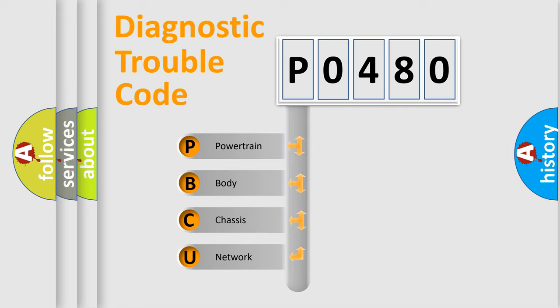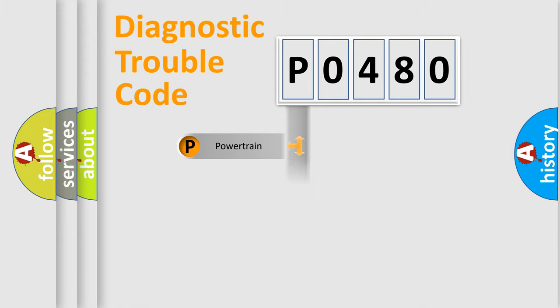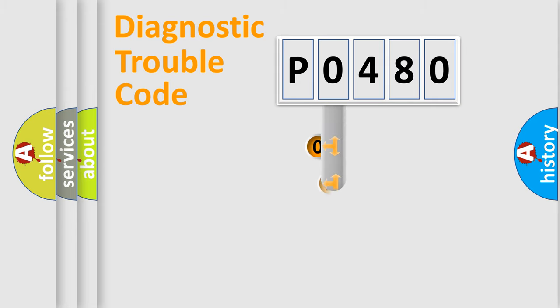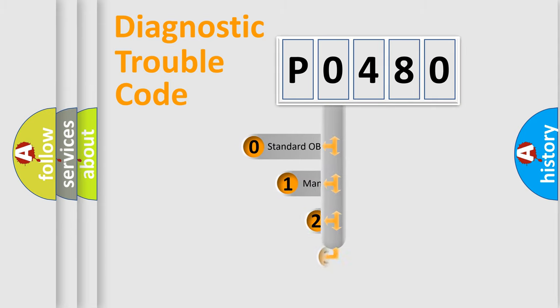We divide the electric system of automobile into four basic units: Powertrain, Body, Chassis, and Network. This distribution is defined in the first character code.